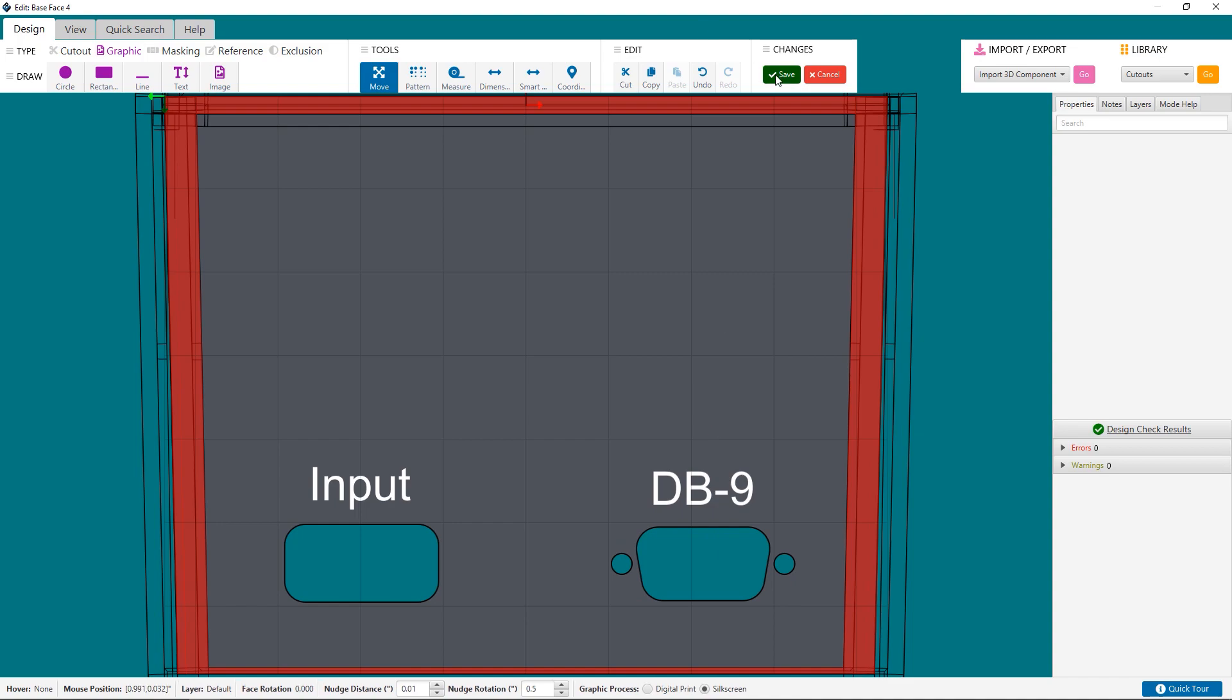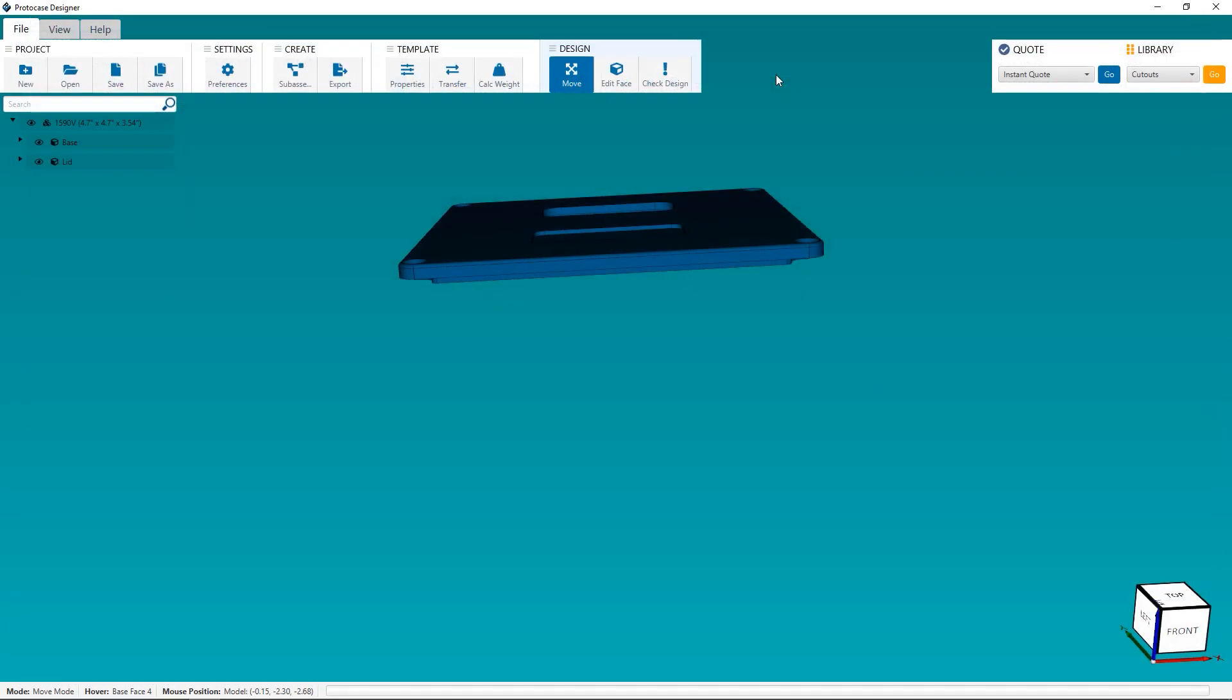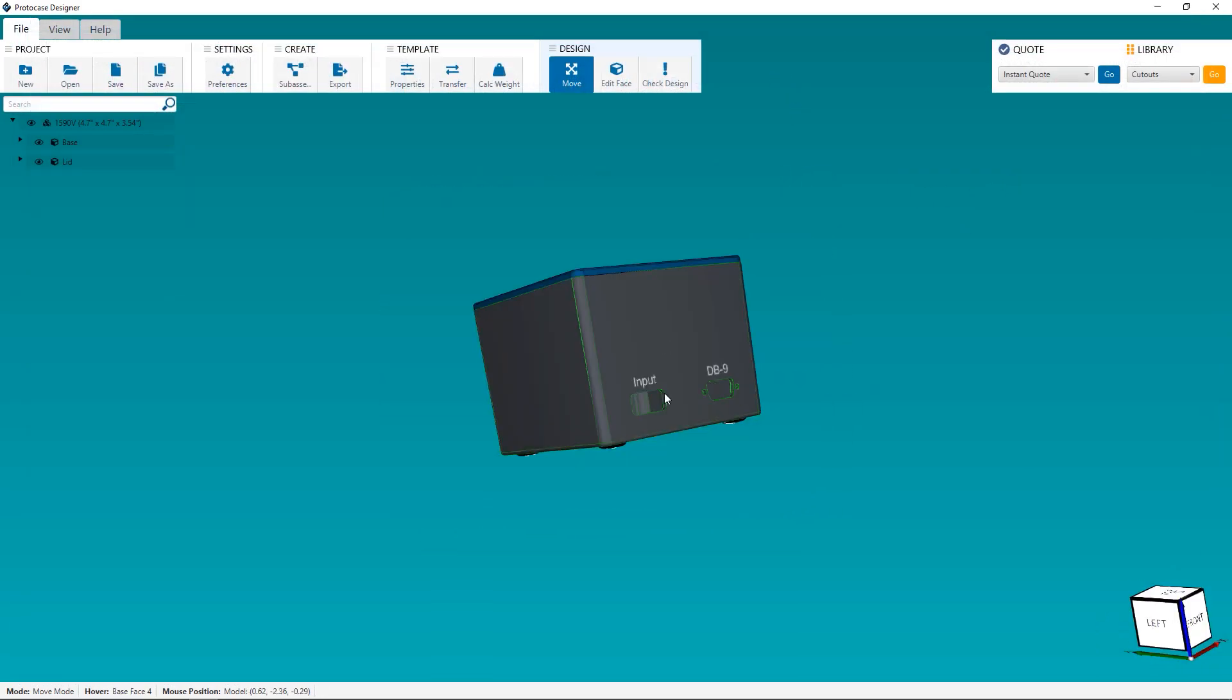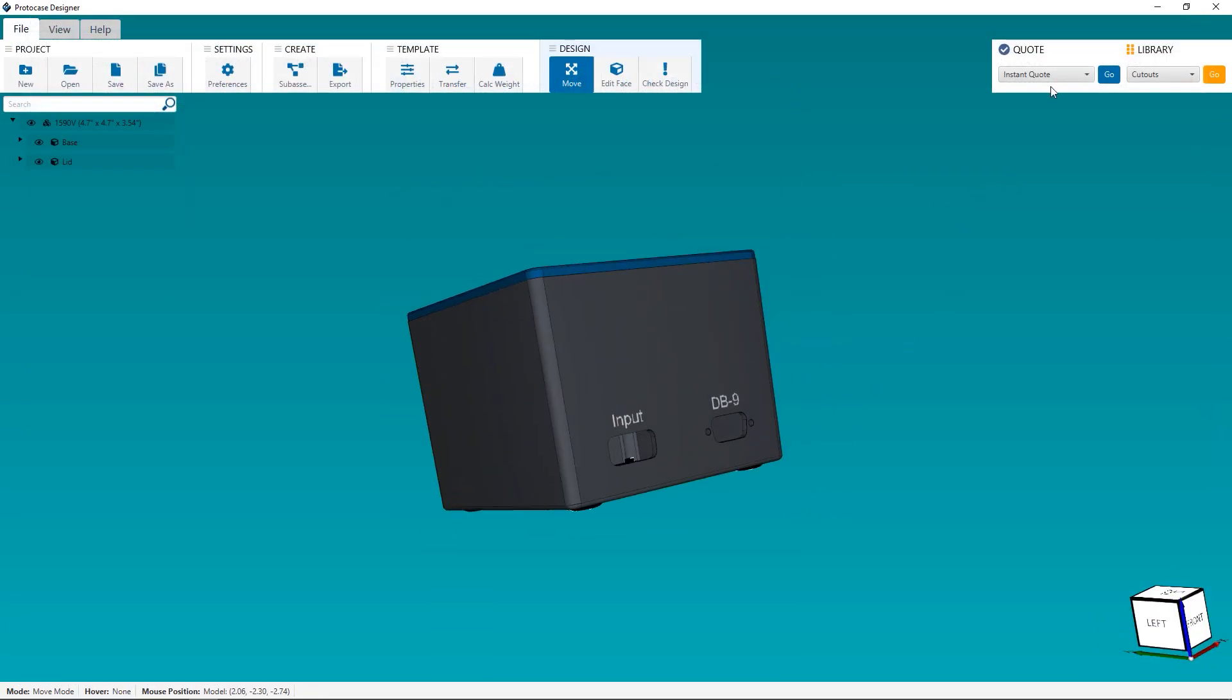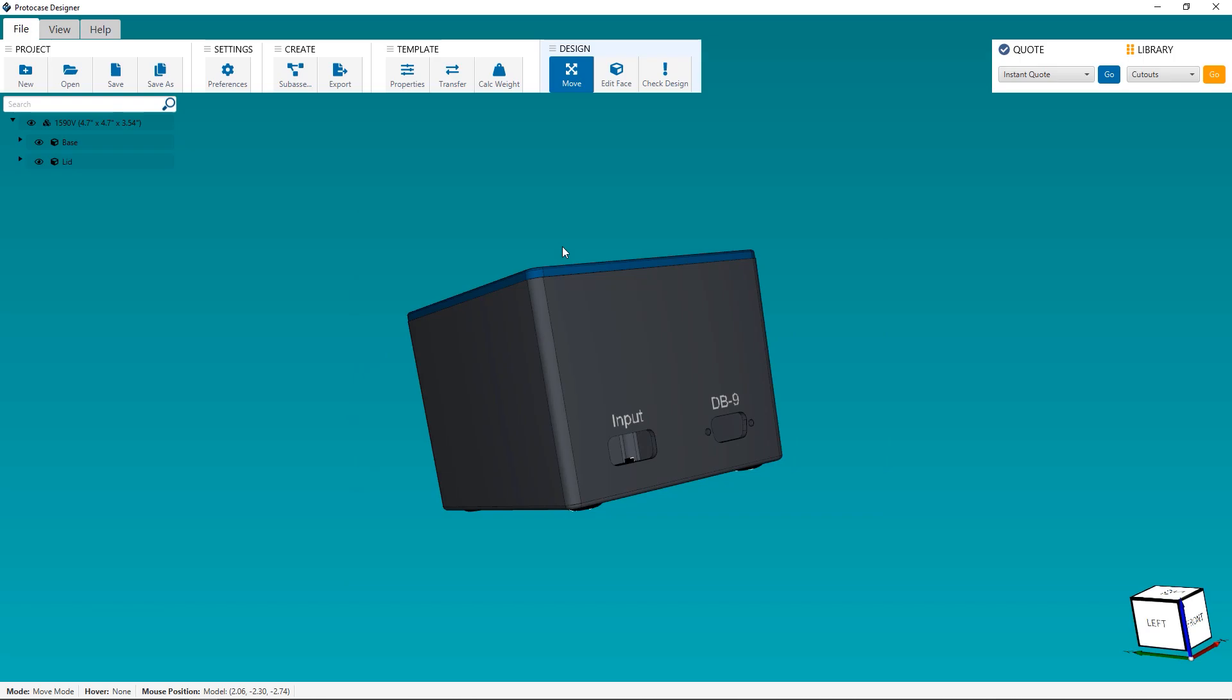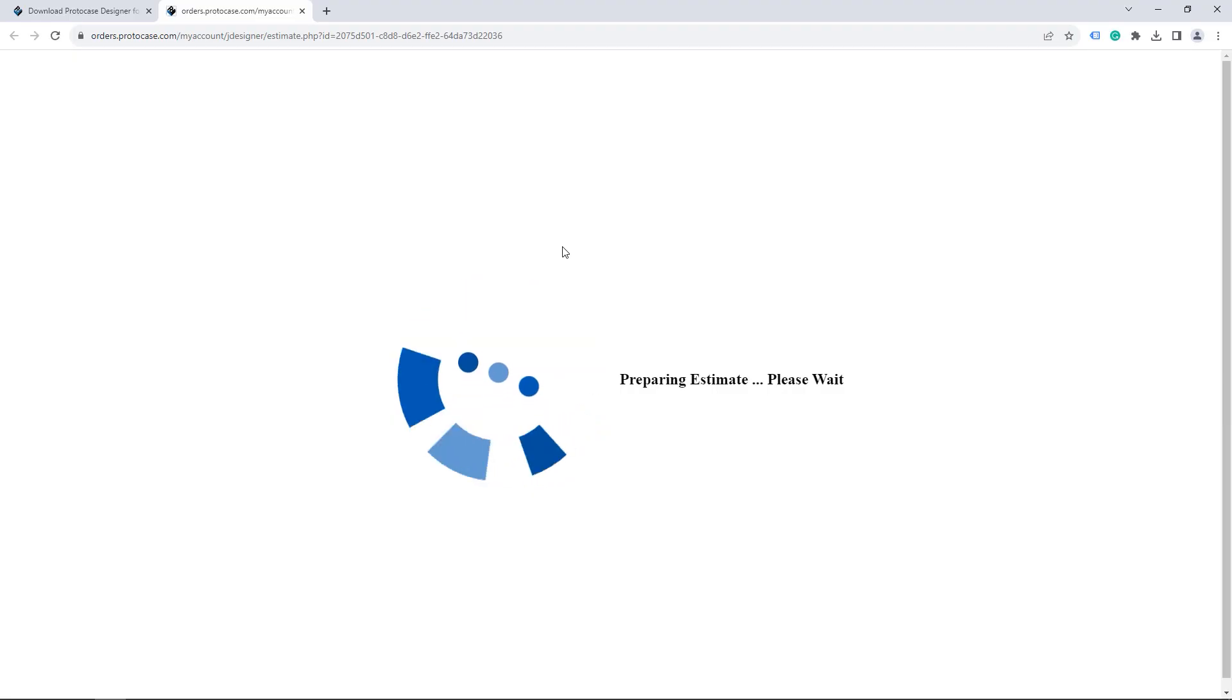Once you're done editing the face with all of the customizations you want to make, you just need to click Save. When you've customized your die-cast enclosure to suit all of your requirements, you can get a quote by clicking in the top right corner under Instant Quote. If you haven't signed in yet, you'll be redirected to the My Account webpage to sign in, or register if you're brand new to My Account. Protocase Designer can be used to create a design without the need to sign in, but you will need to sign in to My Account to get a quote or make a purchase.